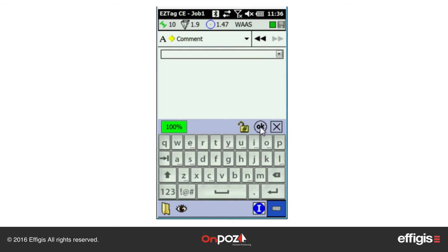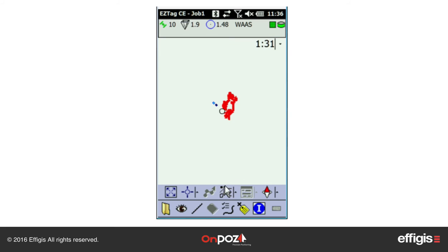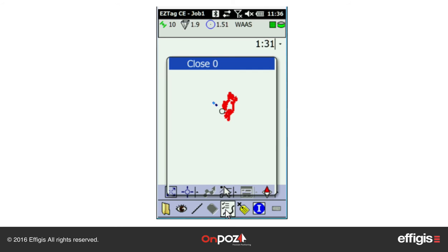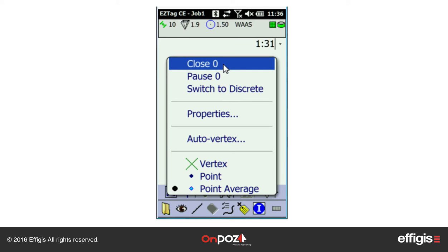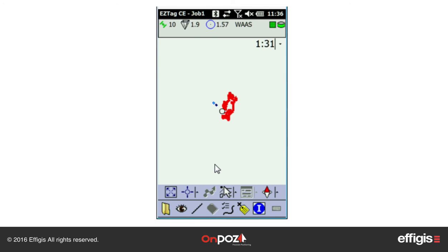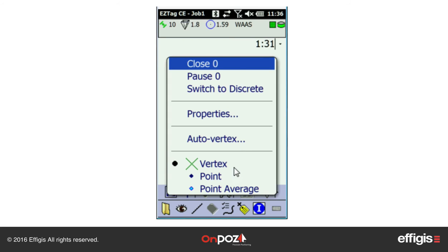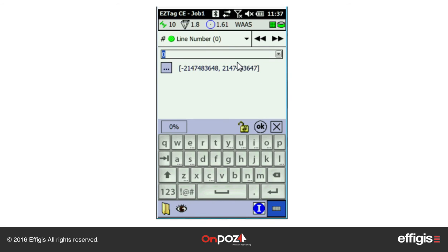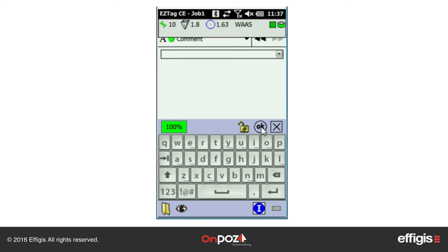Once my line is completed, I can close it. I can close the line using a point average vertex or using a sample vertex without attributes. When you close your feature, you are back into its attributes for review. Click OK when done. My line is no longer under construction, so it became black.